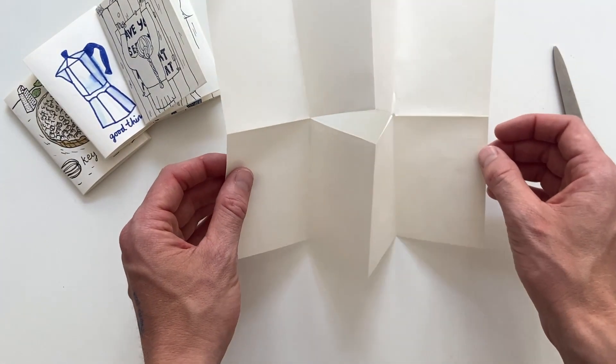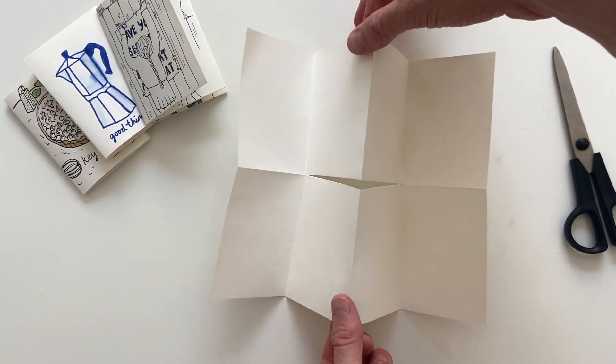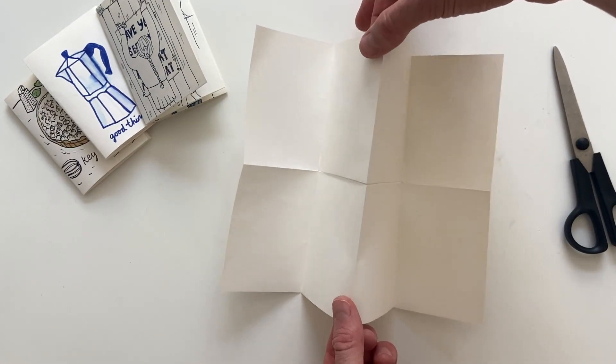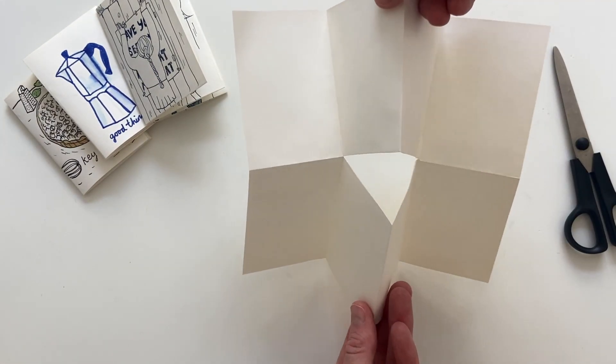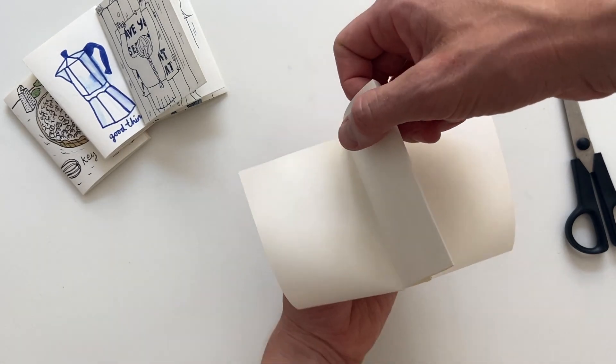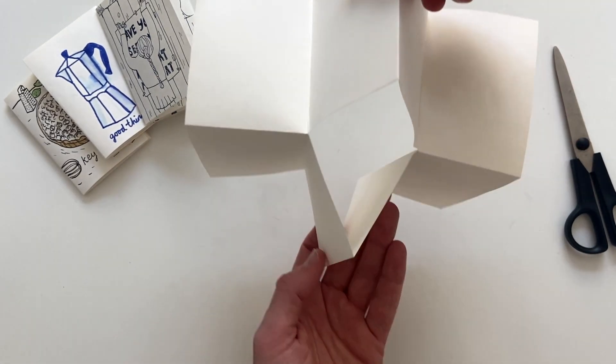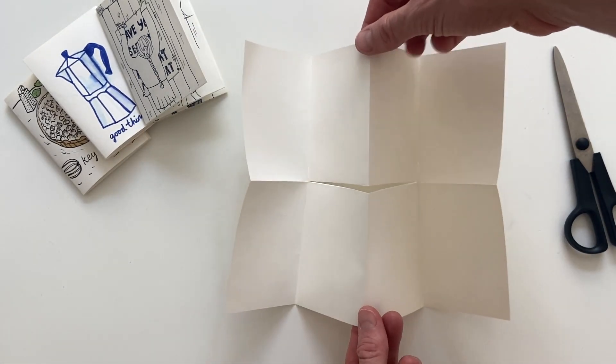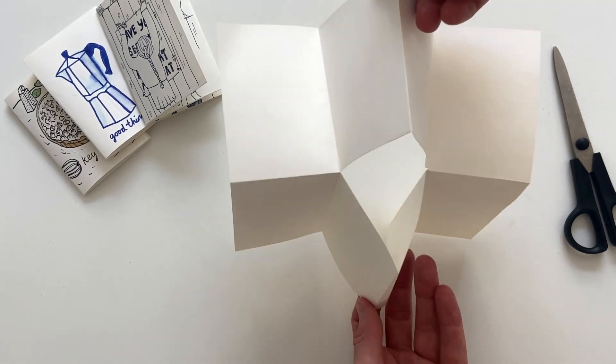Now comes the final and magic part. You drag the ends of the middle and push them together. Let's see it once more. Drag and push.